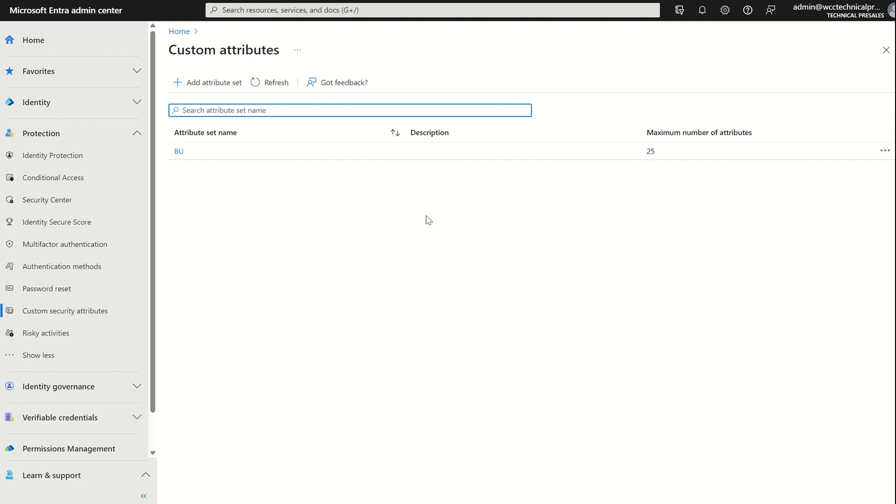Why would you as an administrator want to use custom security attributes? Why would you not just use the standardized properties which are associated with user accounts or identities within the organization itself? Well, first things first, you'll be able to categorize users based on maybe their hourly pay, maybe their department, a bit more granularity in terms of that, as we can select three data types.